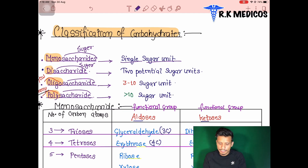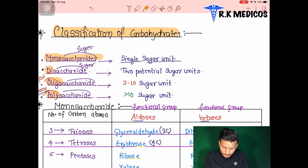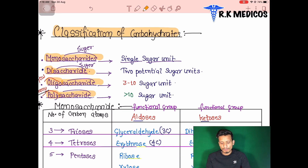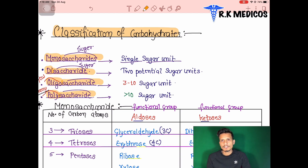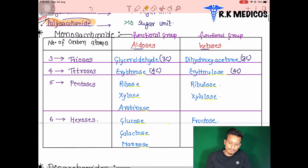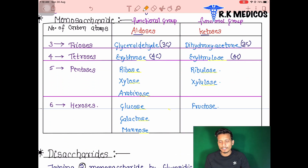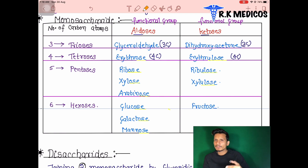So the four classes of carbohydrates are monosaccharides, disaccharides, oligosaccharides, and polysaccharides. We can identify the classification on the basis of their units: more than ten units makes it a polysaccharide. Now we will look at specific examples of each class.